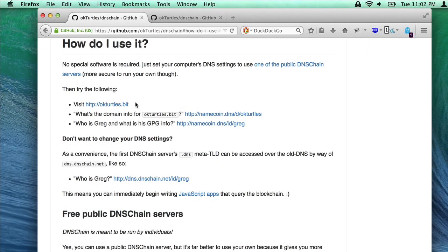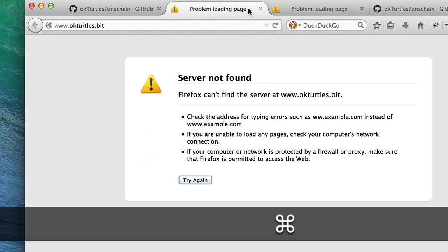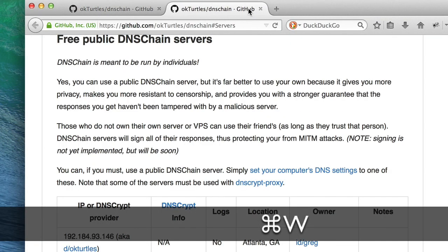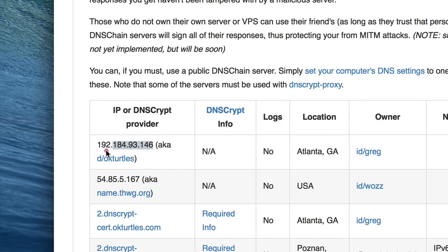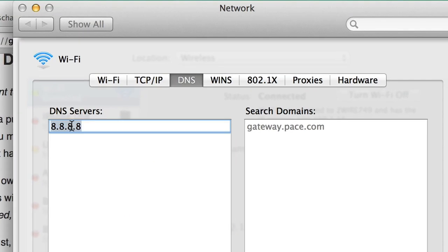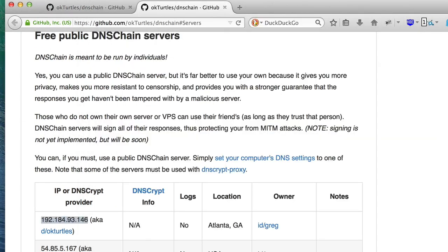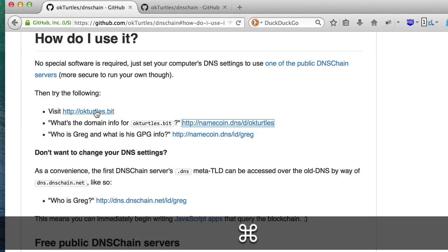On to the demo. DNS Chain gives its users secure access to all of the information stored in any blockchain it supports. Currently, Namecoin is supported. To guarantee the authenticity of the replies from DNS Chain, you only need two bits of information: the server's IP address and its public key fingerprint. For this demo, I'll copy the IP of one of the public DNS Chain servers and update my DNS settings, but you should use either your own server or a trustworthy friend's.